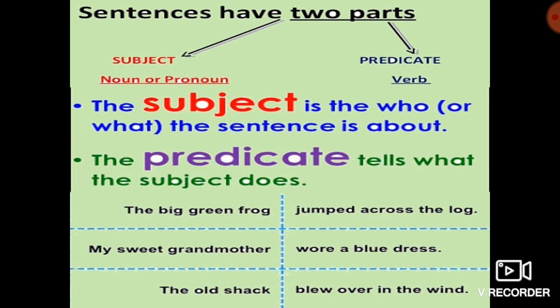Now let's move to another sentence. Here we have the example: 'The big green frog jumped across the log.' In this sentence, 'the big green frog' is the subject and 'jumped across the log' is the predicate. Next is: 'My sweet grandmother wore a blue dress.' In this sentence, 'my sweet grandmother' is the subject and 'wore a blue dress' is the predicate. In the last sentence: 'The old shack blew over in the wind.' 'The old shack' is the subject and 'blew over in the wind' is the predicate.